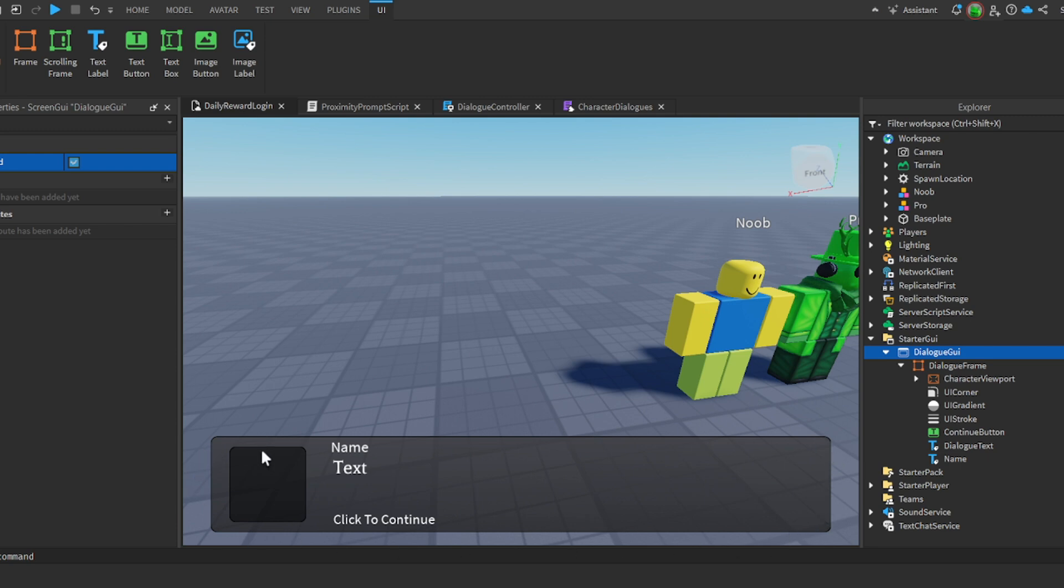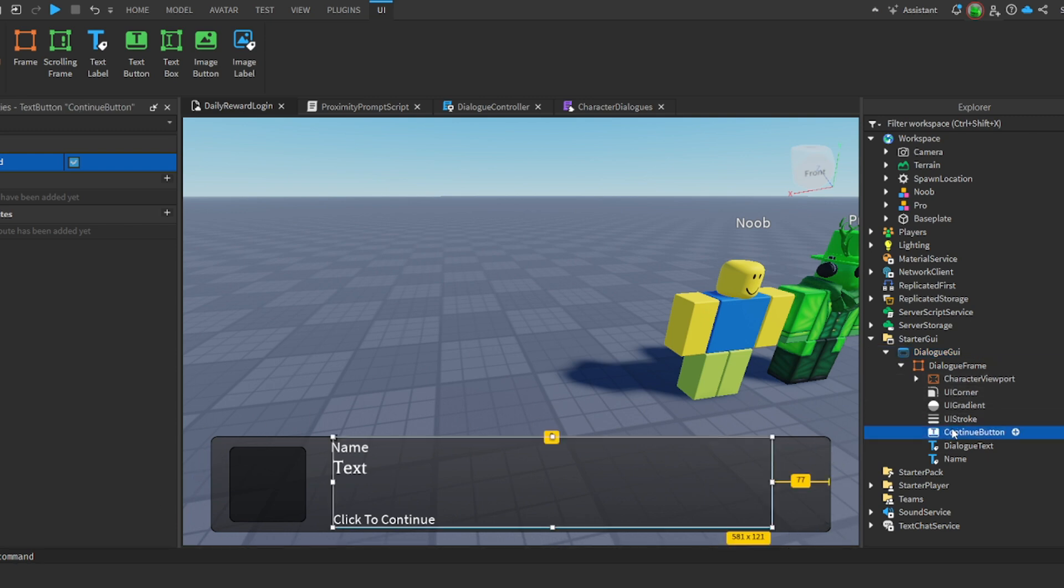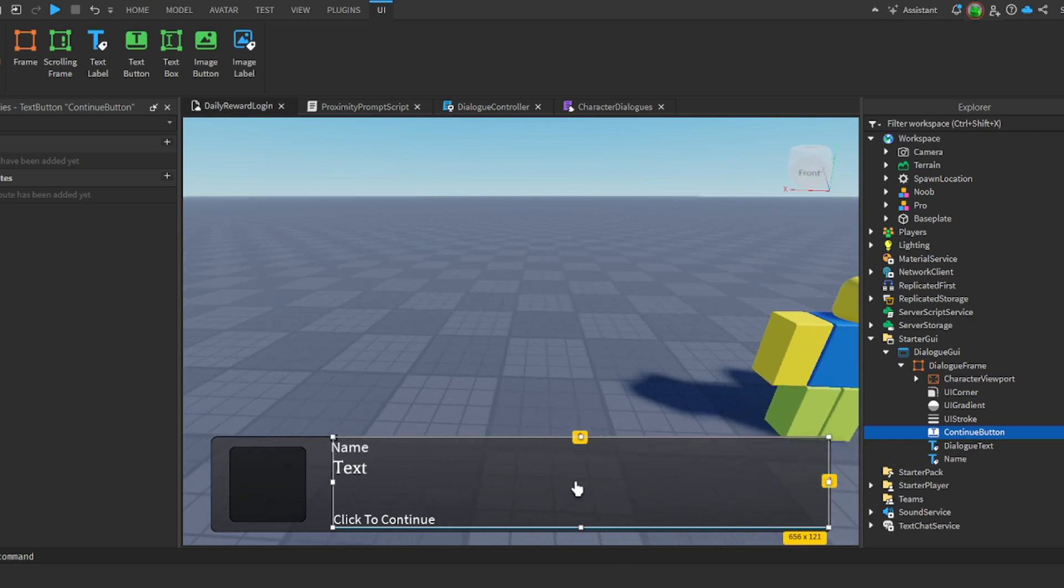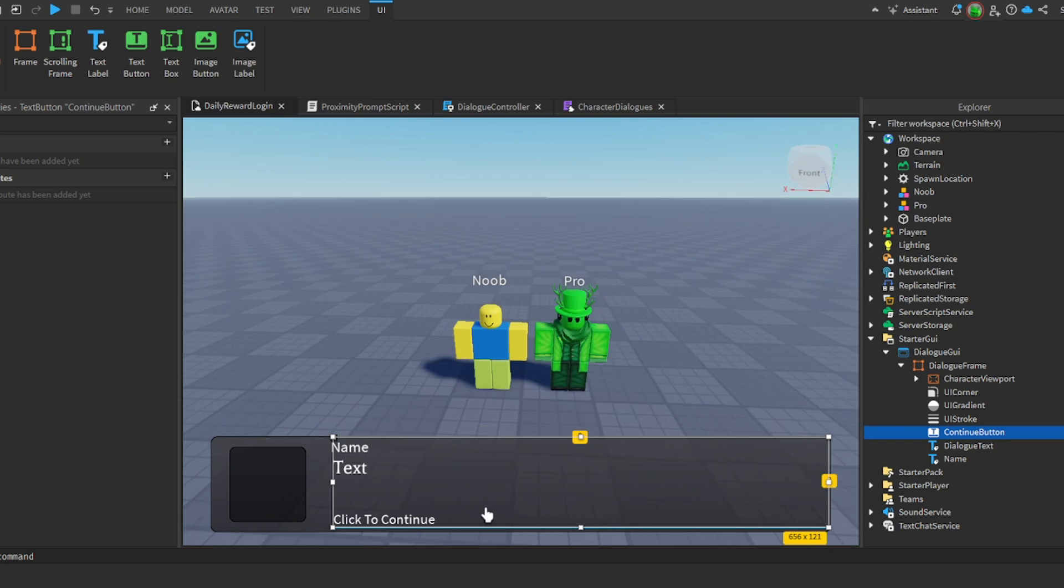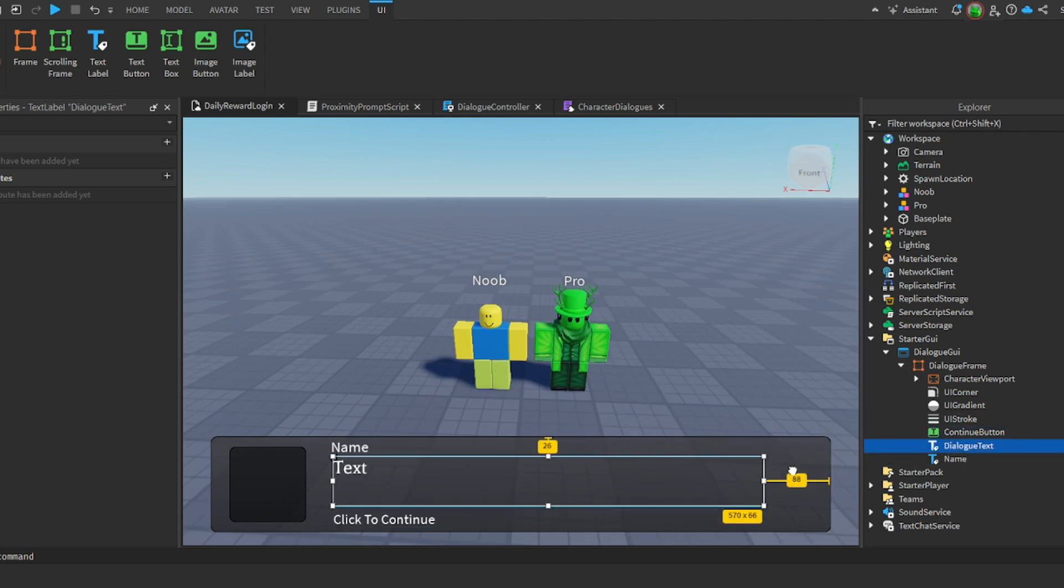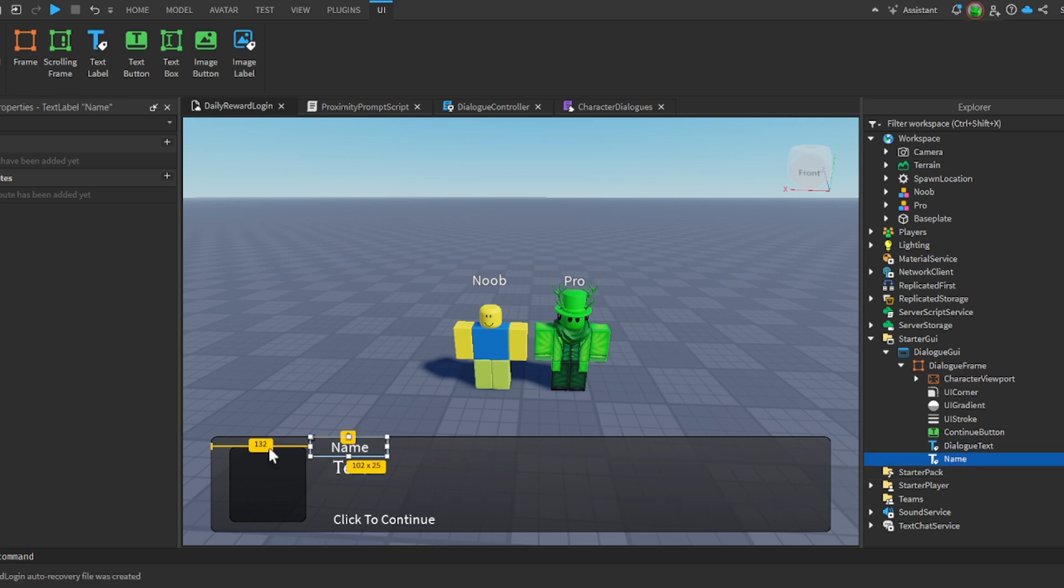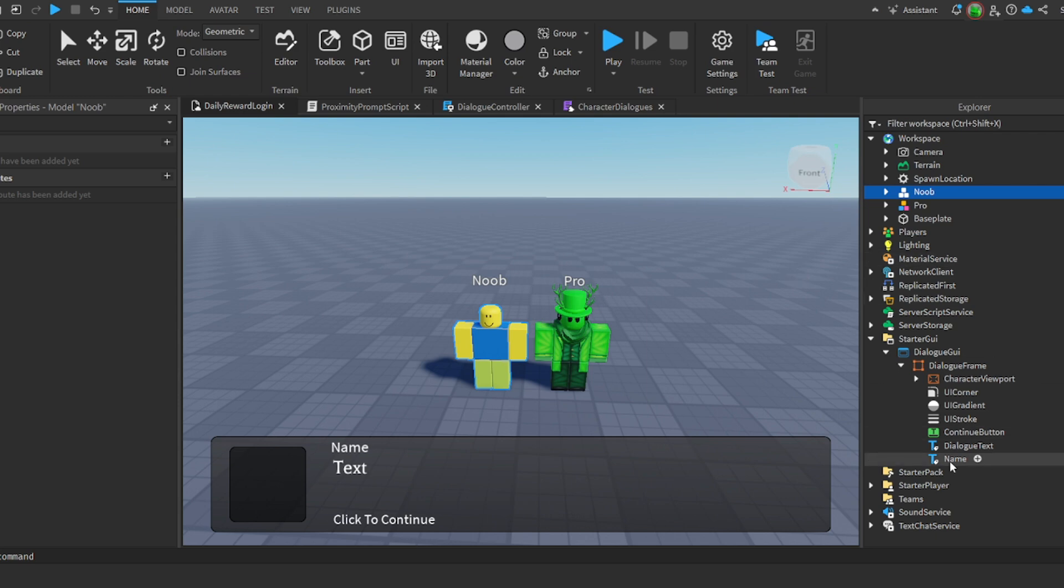This is the frame where everything is held. Then we have our little button here, our continue button. Actually I should extend this to here. So whenever they click in this region it will go to the next line of text. We have the text that's going to display.